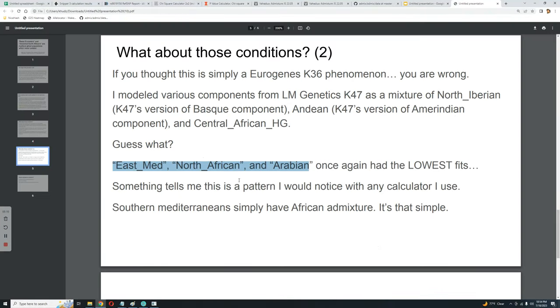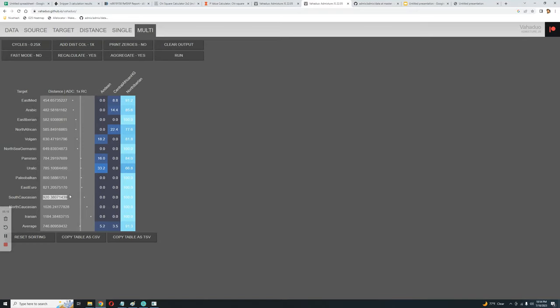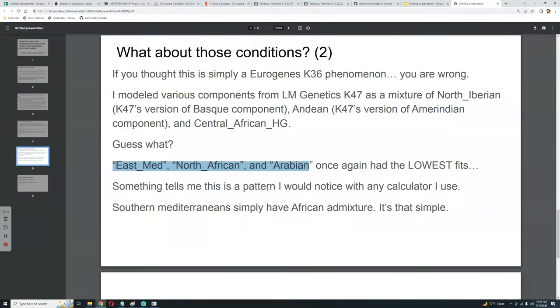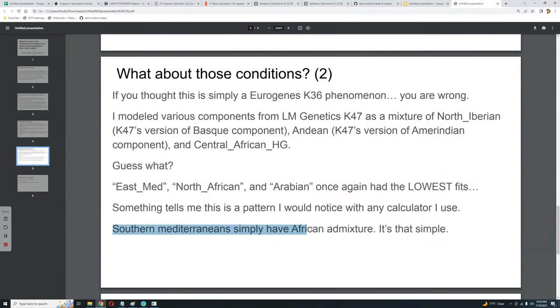Returning to the presentation: they once again had the lowest fits. And the highest fits — look who has the highest fits: Iranians, North Caucasus, South Caucasus. Once again, the people who have CHG admixture, which is a real component that existed and which we have genomes for — yes, it causes a higher fit. But Arabs and North Africans have a very low fit. Something tells me this is a pattern I would notice with any calculator I use. Southern Mediterranean peoples simply have African admixture — it's that simple. You don't need to invent any hypotheticals, any basal Eurasians or ancestral North Africans.